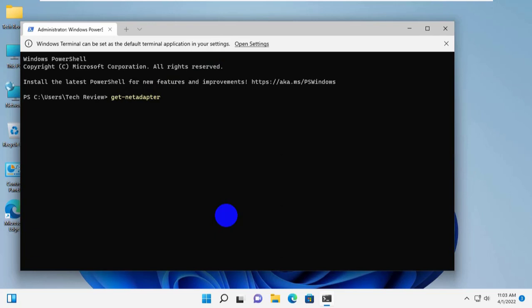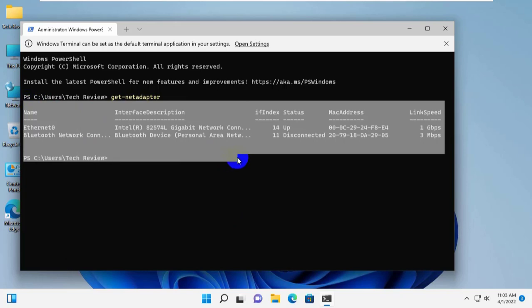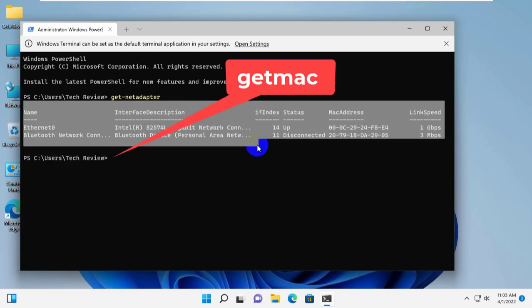This command will show you the basic properties of all the network adapters available on your Windows 10 or 11 PC. You will find the MAC address in the MAC address column.